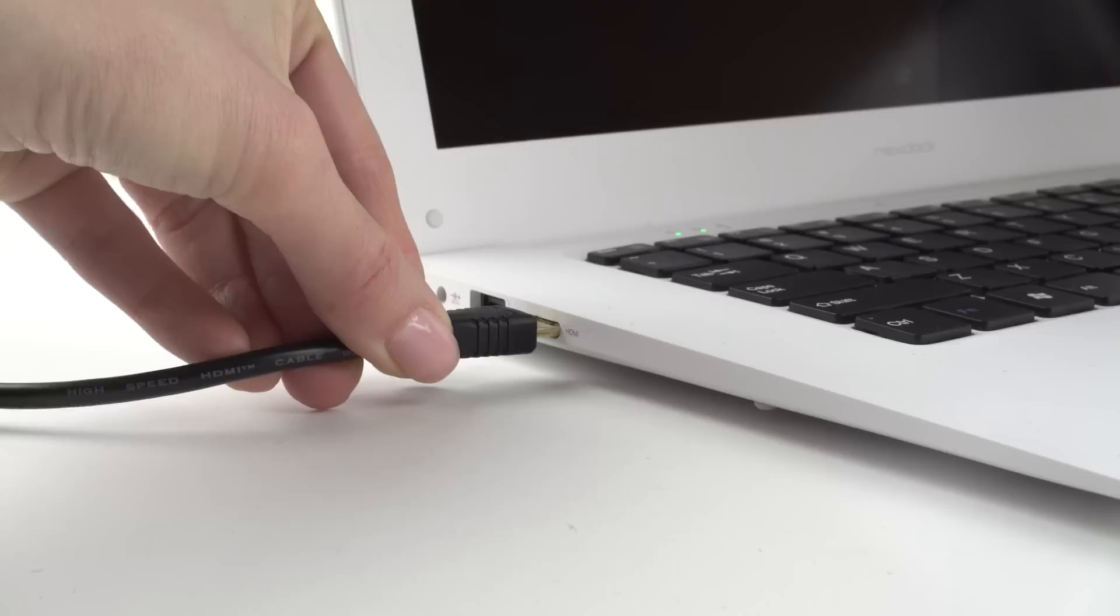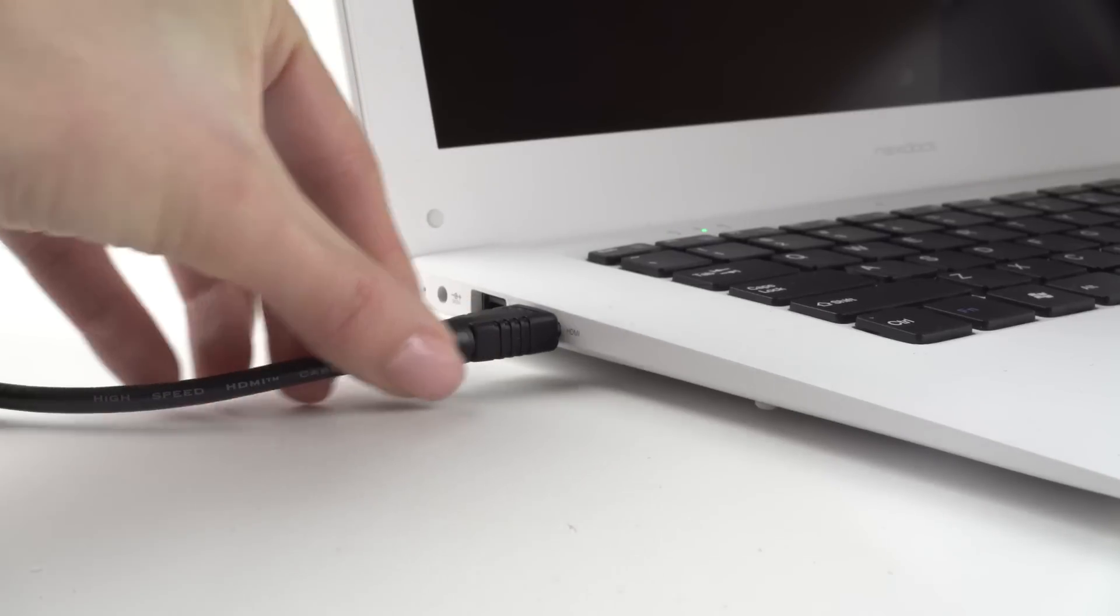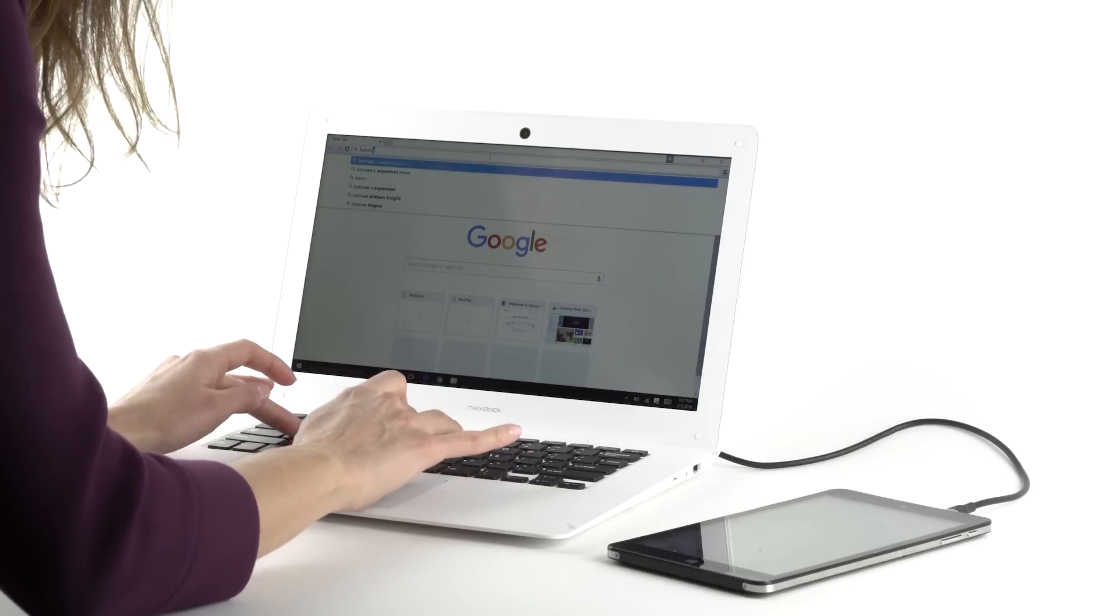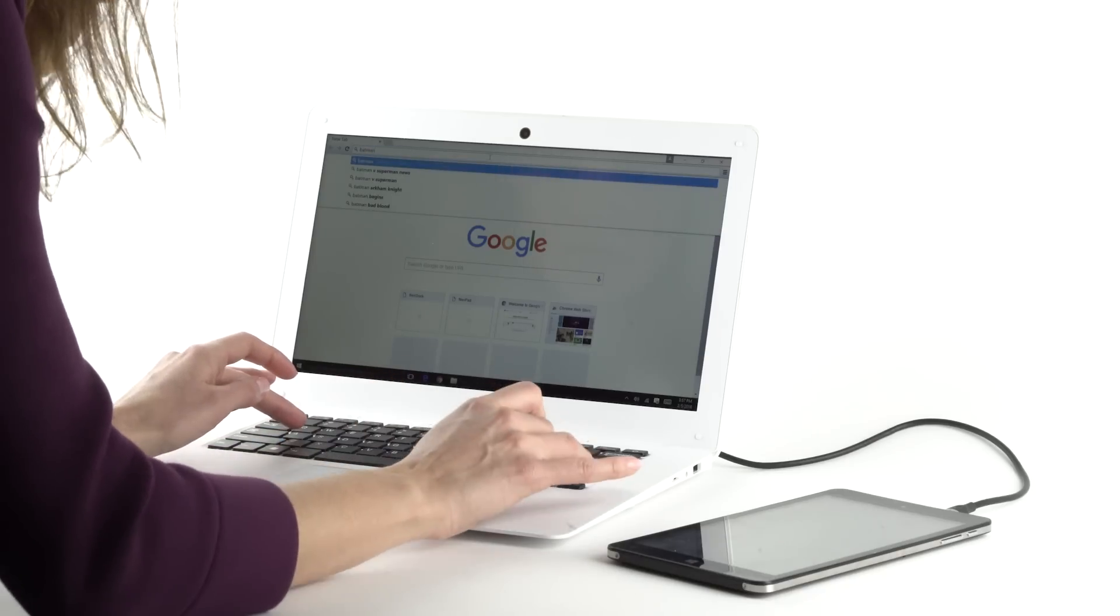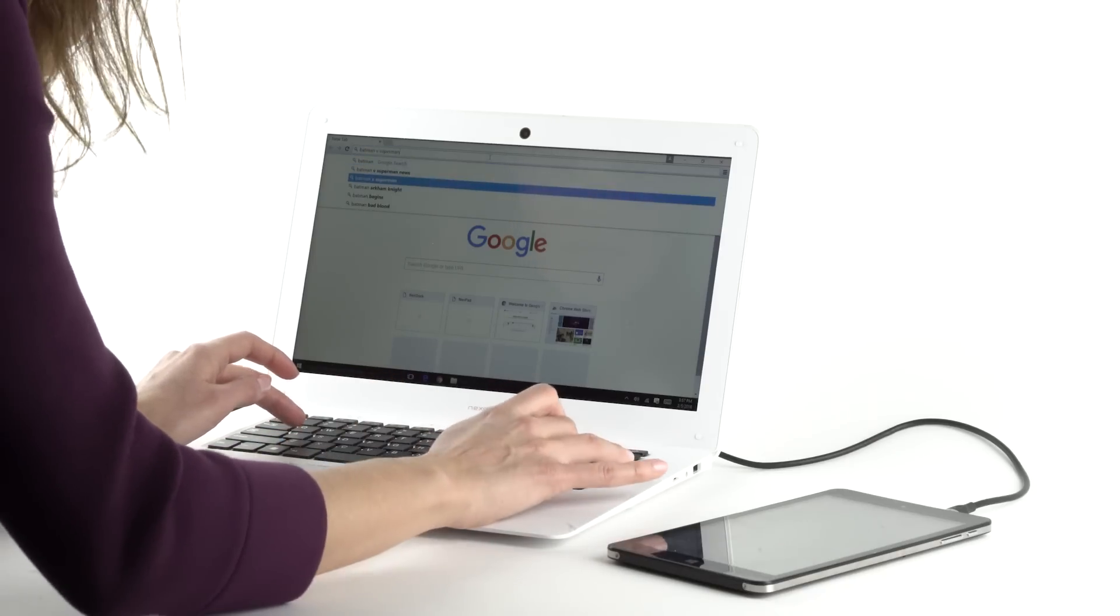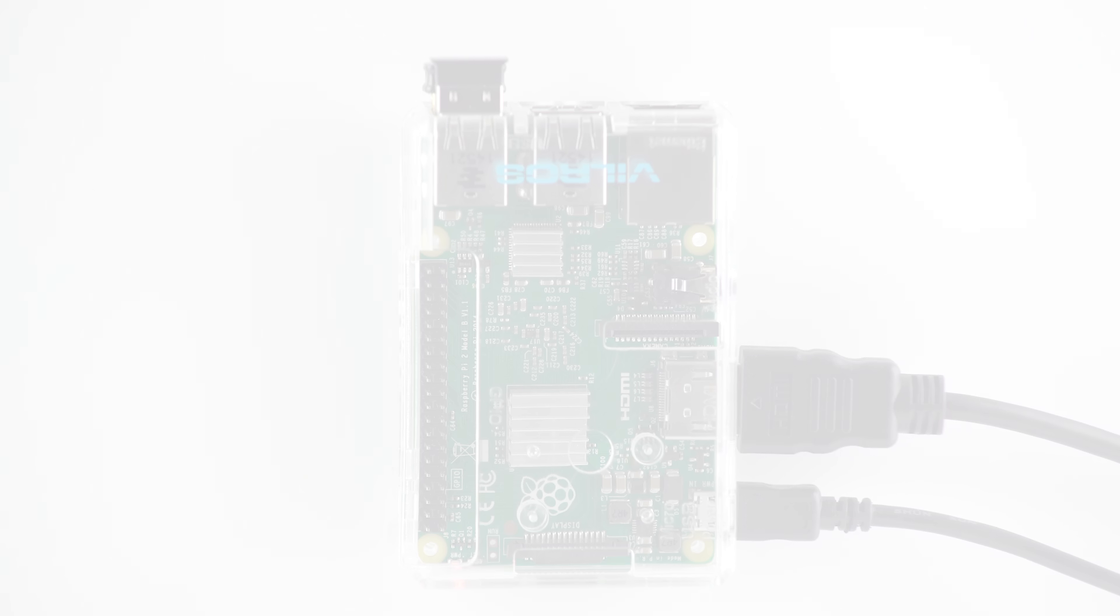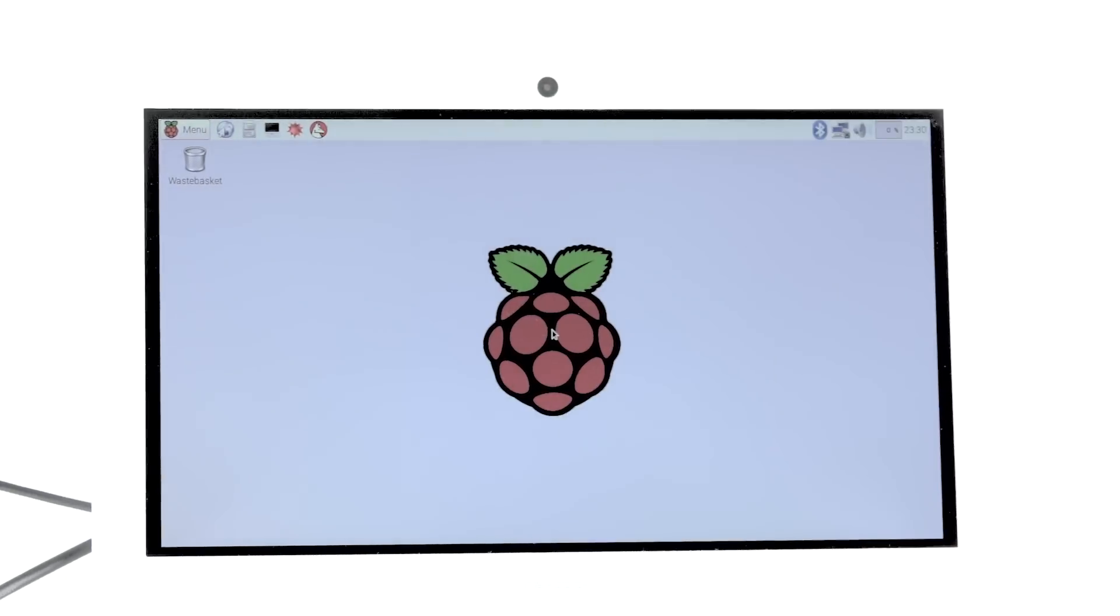With a full-size keyboard and screen, you can experience real productivity with even the smallest of tablets. Connect NexDoc to a Raspberry Pi computer and create the world's most affordable full-size laptop.